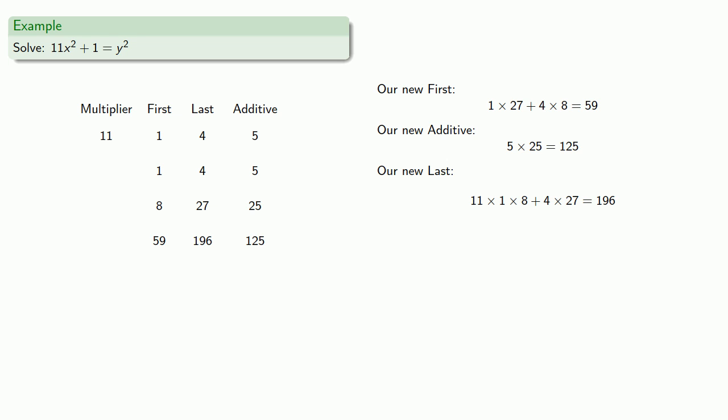And again, we could keep going, but this doesn't seem to be leading us to a solution.